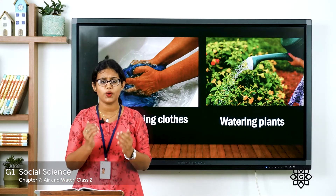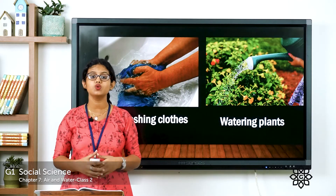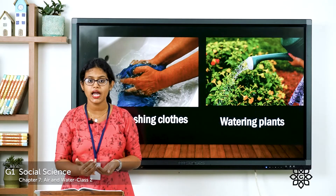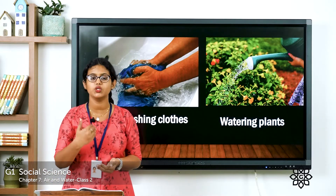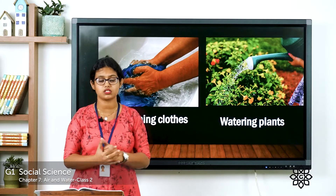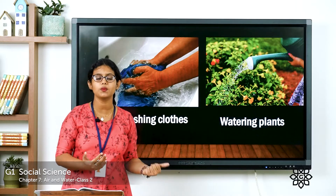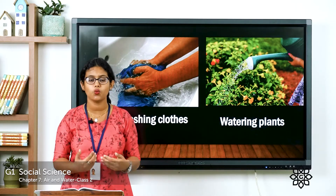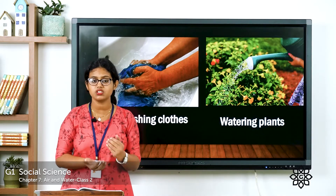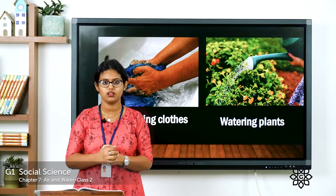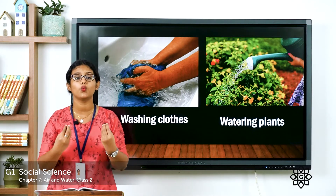The next use is washing clothes. We should always wear neat and clean clothes. To keep your clothes neat and tidy, you need to remove all the dirt, so you wash your clothes with water. What about plants? We all know that plants need water to live, so we need water for watering plants. Then for taking a bath and brushing teeth — to keep our body neat and clean, we need to take a bath and brush our teeth. For all that, we need water.